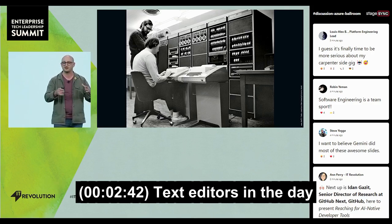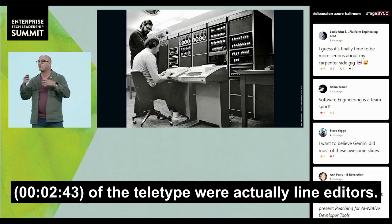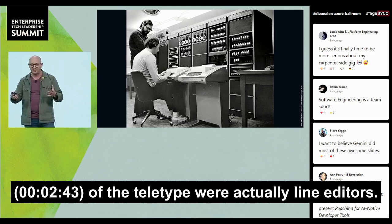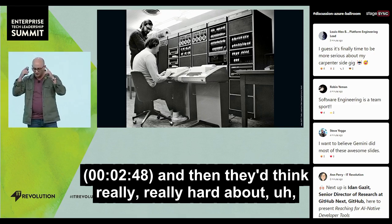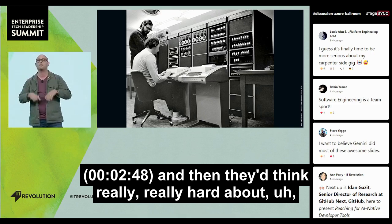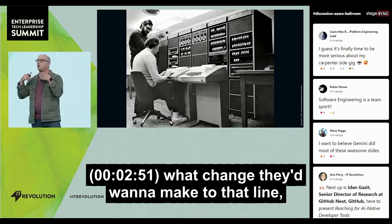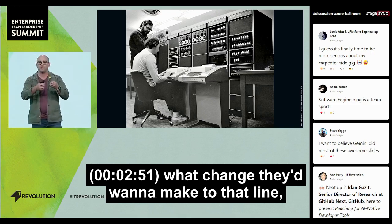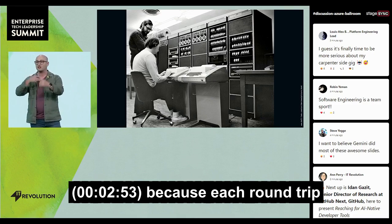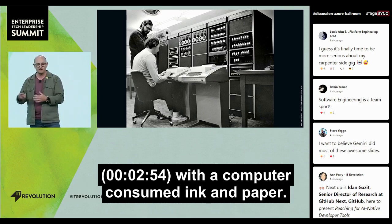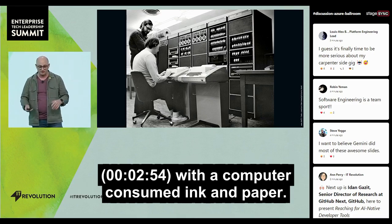Text editors in the day of the teletype were actually line editors. Humans would print out a line of code and then think really, really hard about what change they'd want to make to that line, because each round trip with the computer consumed ink and paper.